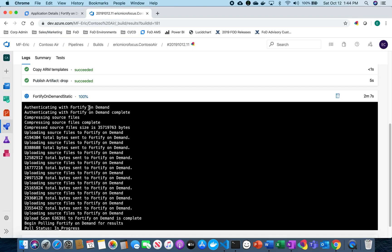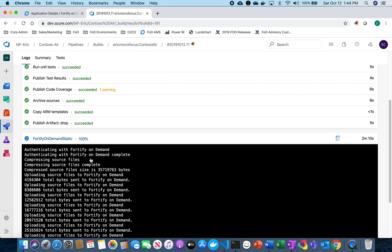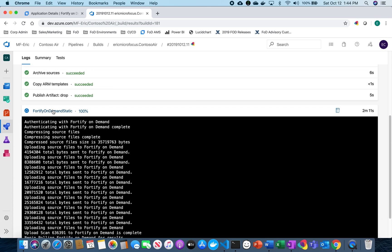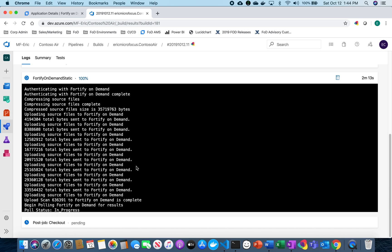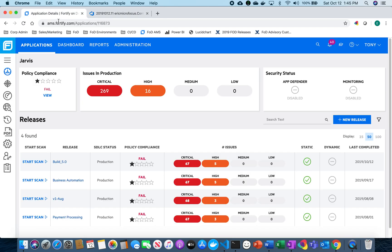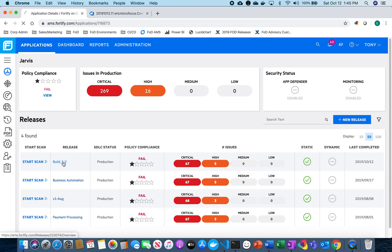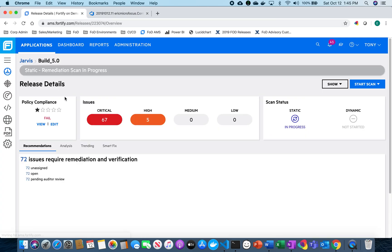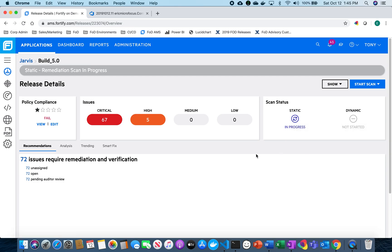All right. So now that our build process is going through and most of it has succeeded, now the Fortify On Demand step has started. So now it's actually beginning to scan and starting to go through the process. If I go back over to Fortify On Demand and look at my build 5.0, I can see that that static scan is now currently in progress.